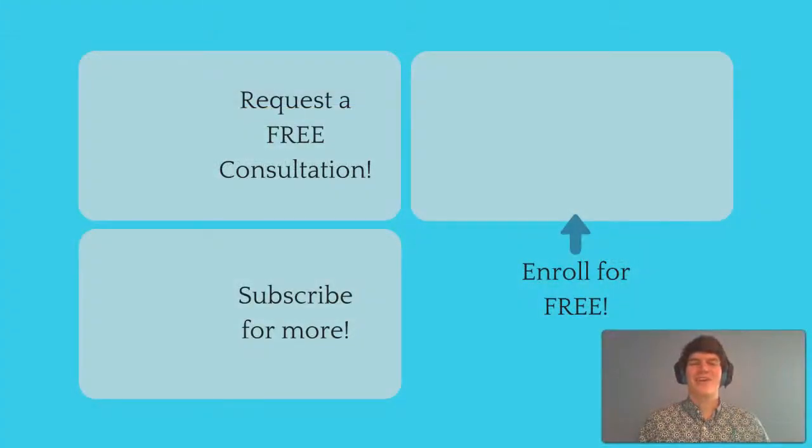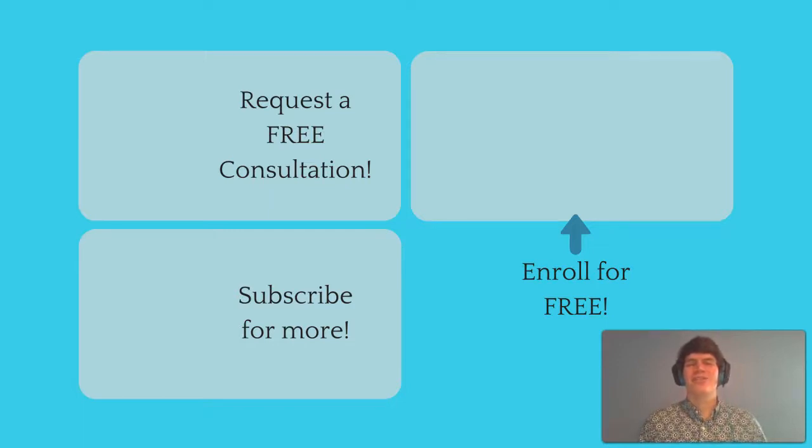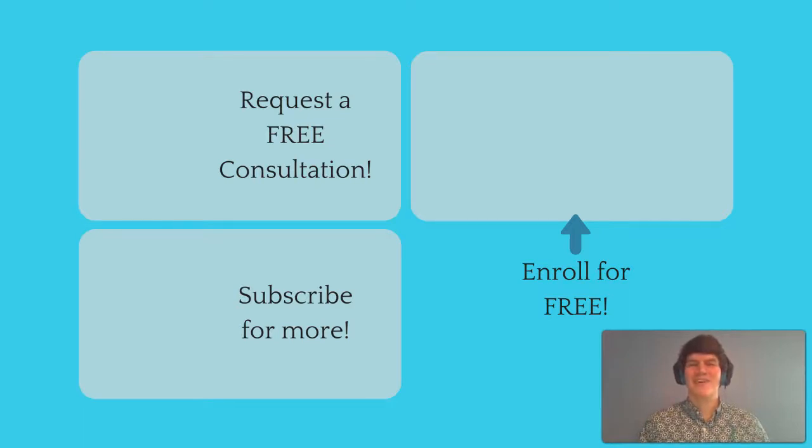If you liked this MCAT question of the day, be sure to give it a like. And for more MCAT questions of the day, be sure to subscribe to this YouTube channel and enroll in our free MCAT prep course found at MCATselfprep.com.